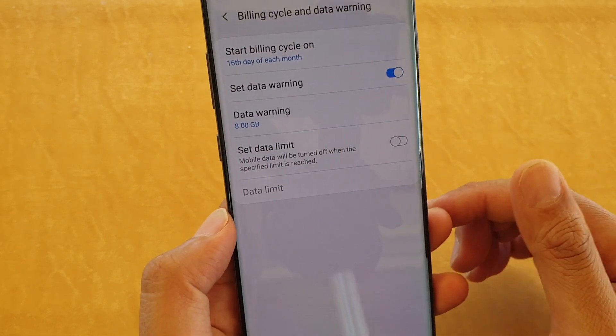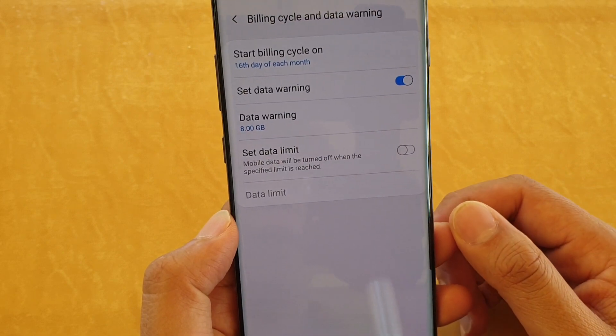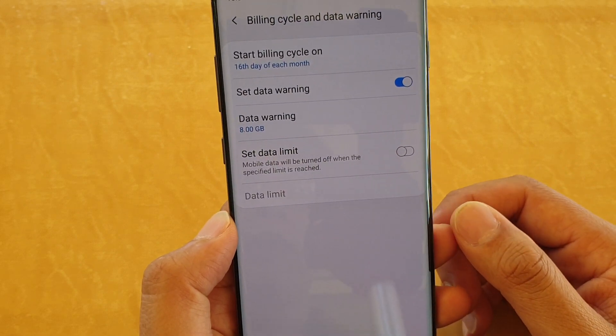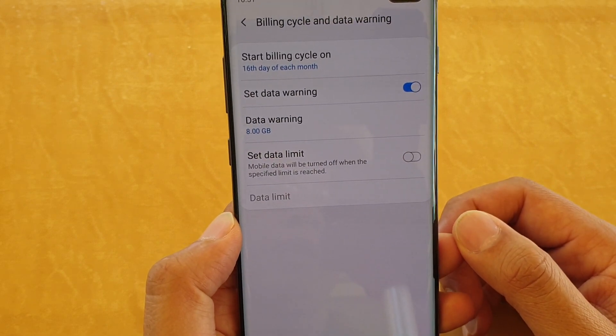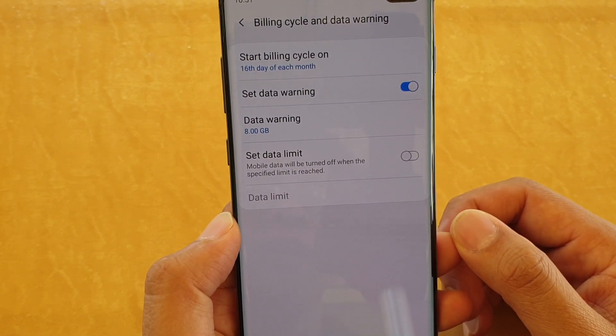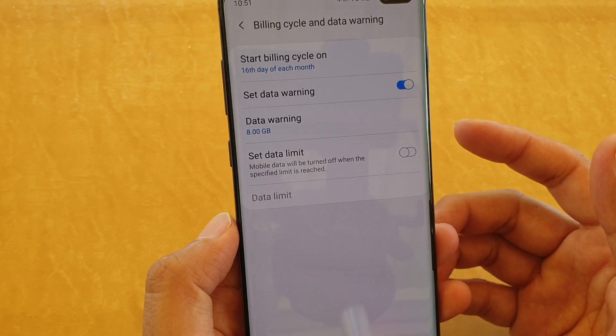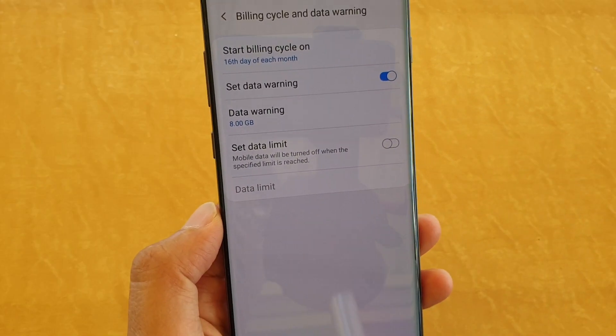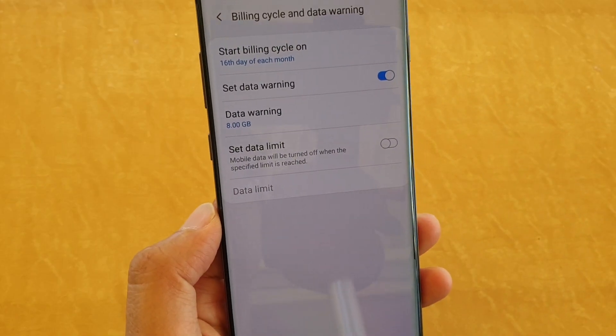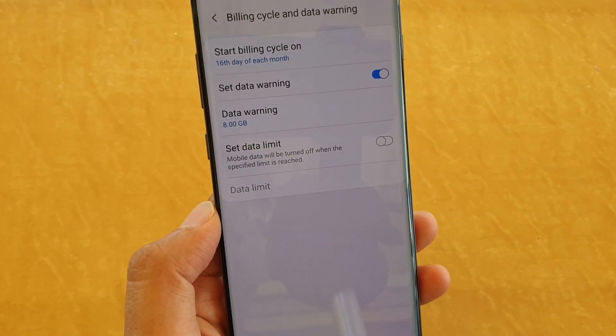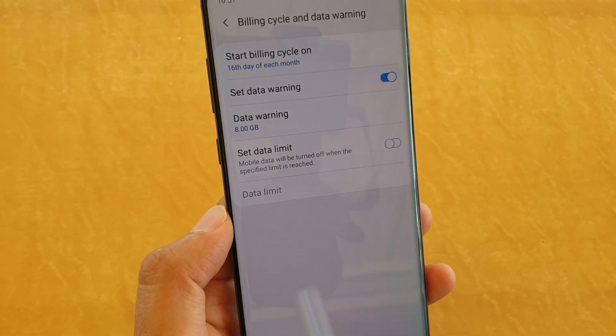So whenever your phone reaches 8GB of mobile data usage for that month, your phone will warn you, saying that you have already used up to 8GB and you need to be careful with your usage.